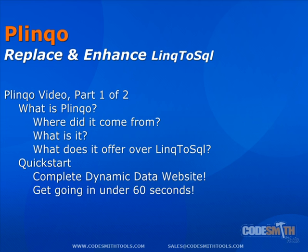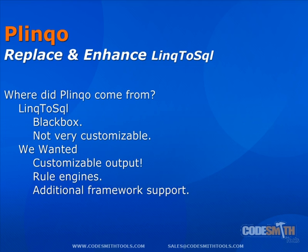The latter part of this video will showcase a new feature in Plinko 2.0, the QuickStart, during which we'll be generating a complete Plinko data project integrated with a dynamic data website and ADO.NET web services, all in under 60 seconds. So, let's begin.